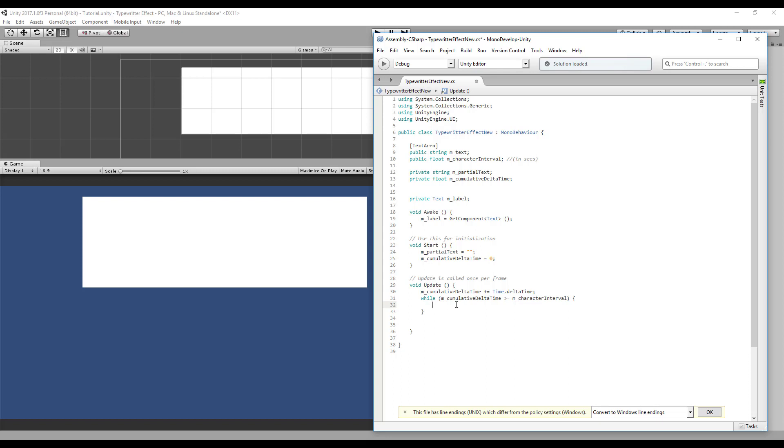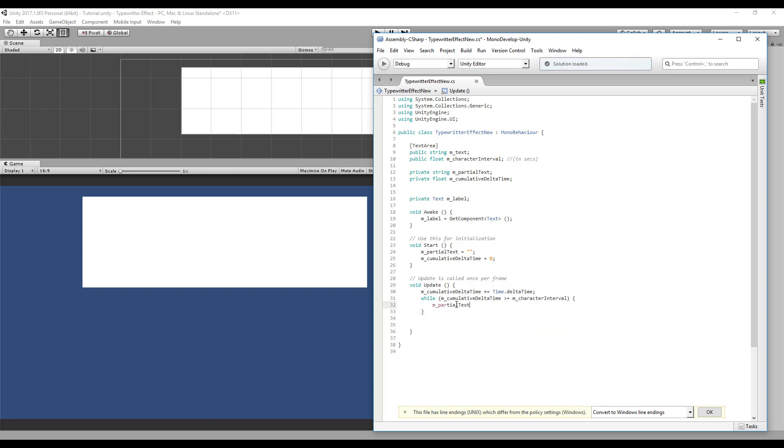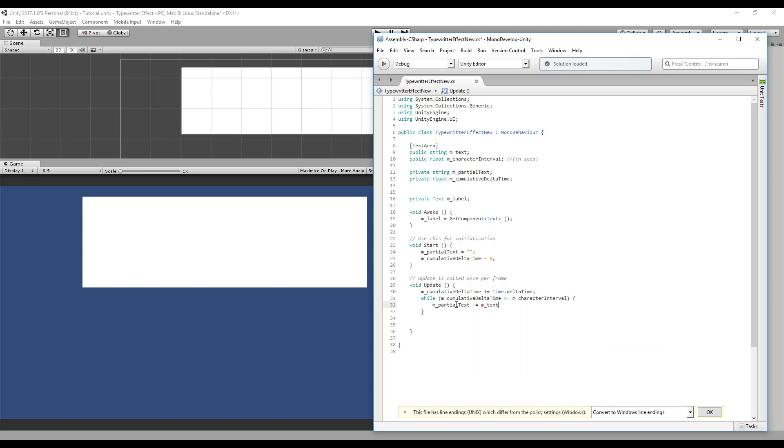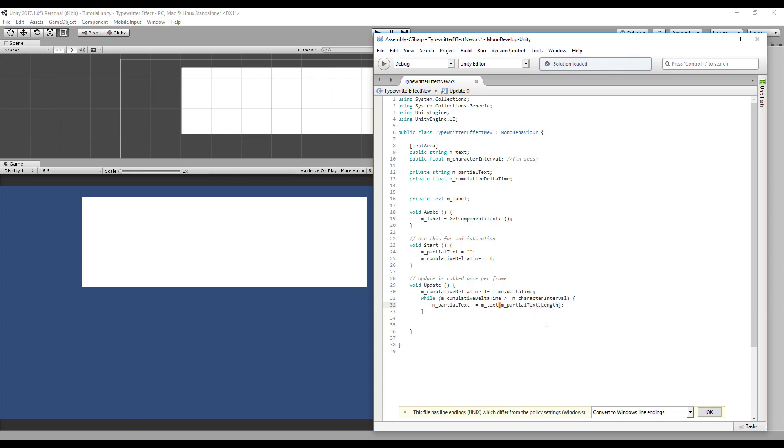So if it enters here, it means that we need to add a new character to our partial text. Let's do that: partial text plus equals. We need to get a character from the original text. The position we need to get a new character is the length of our partial text, so each time we increase our partial text its length increases of course, and we can use that as the index to get the right character.